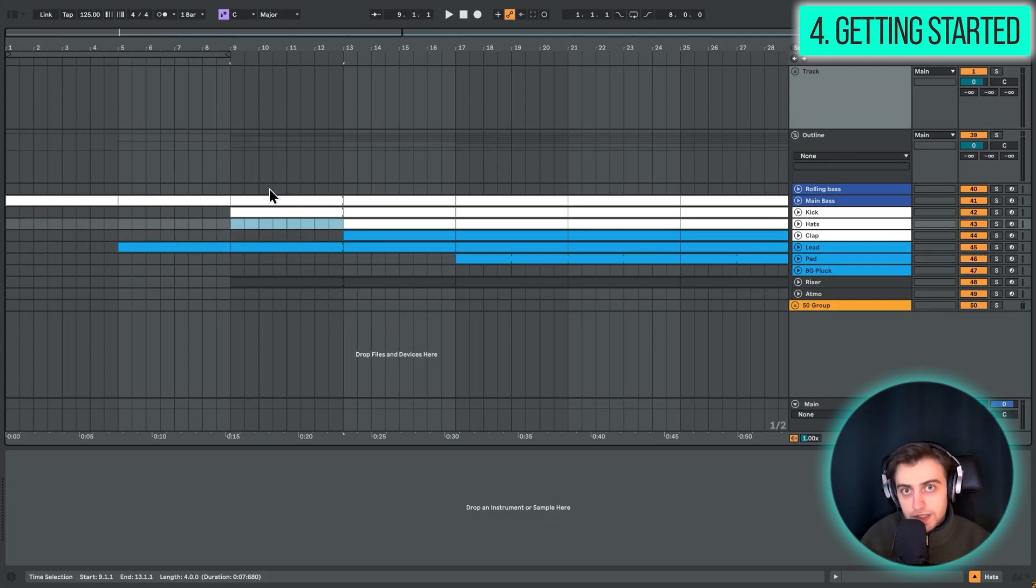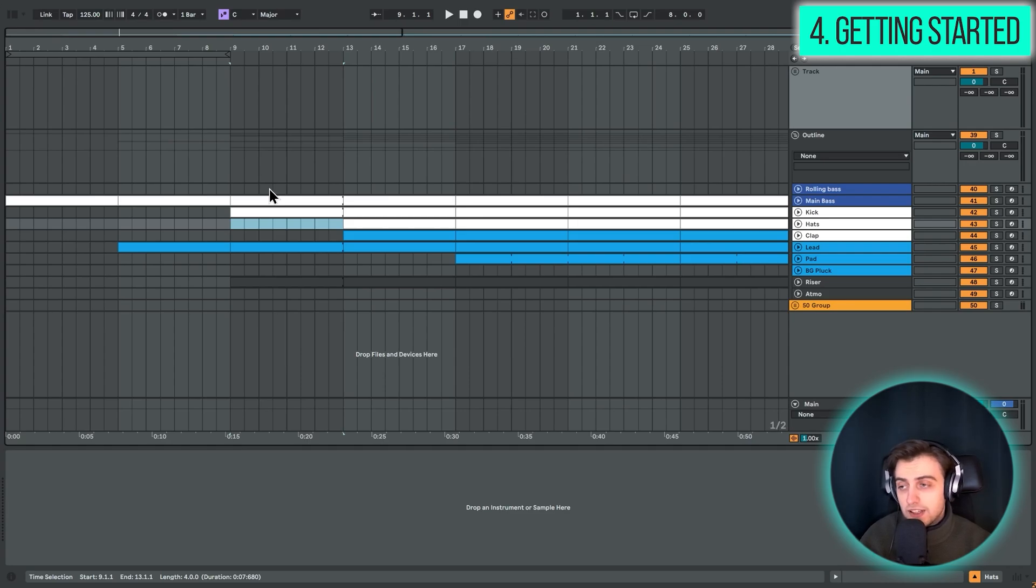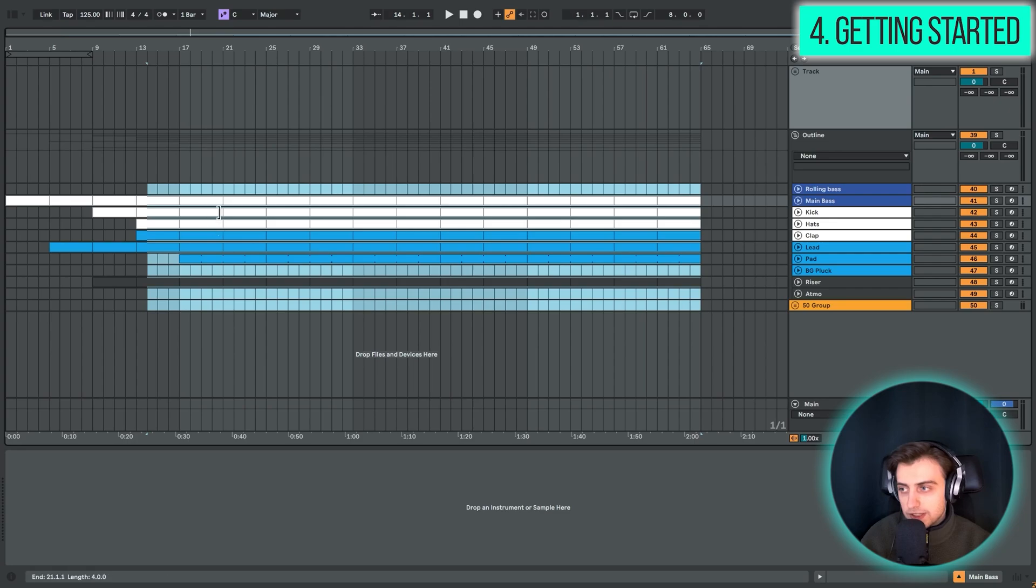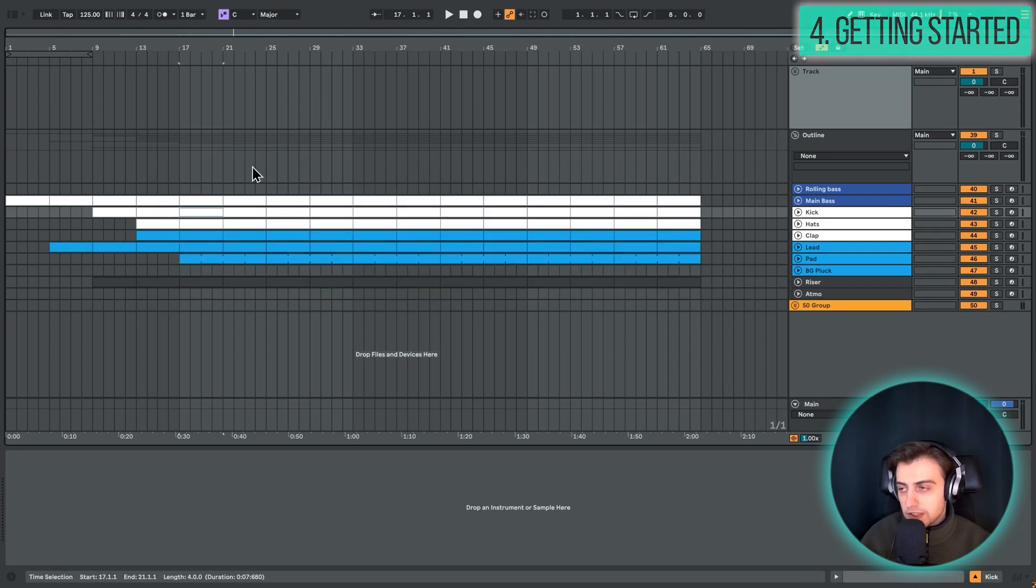And well, the disadvantage of this system is that you have to really disable a lot. You're just copying the full loop and just disabling, disabling or removing.